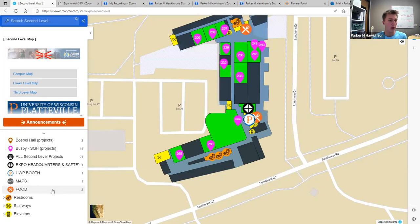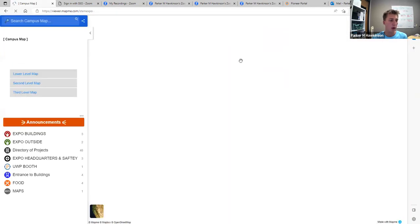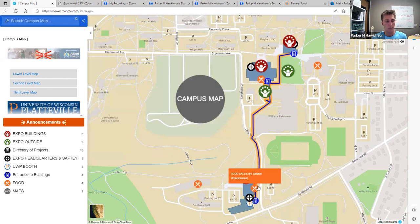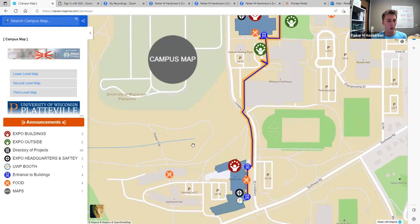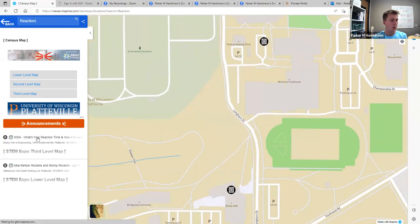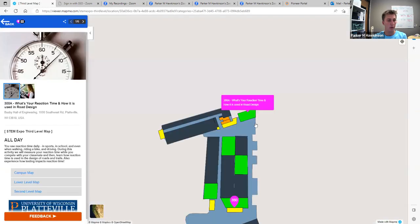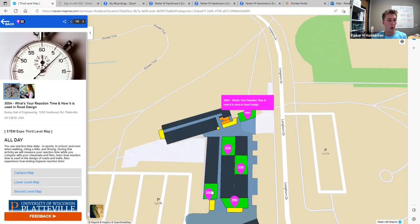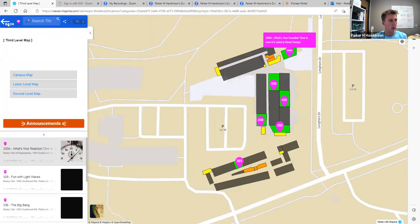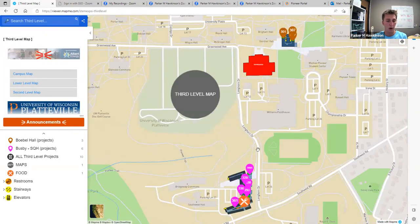We can also see different food locations. Since we're on the second level, it's only showing us food locations on the second level, but if we were to go to the campus map, it will show us all food locations on campus. If we'd like to look up either an exhibit or a food sale location that is not on our current map, we can use the search bar up at the top. So right now I'm on the campus map, but I will look up a reaction time project. This is actually on our third level map, and by searching that, I can open that project map in details. You're able to search projects within the map you're on as well as other maps.